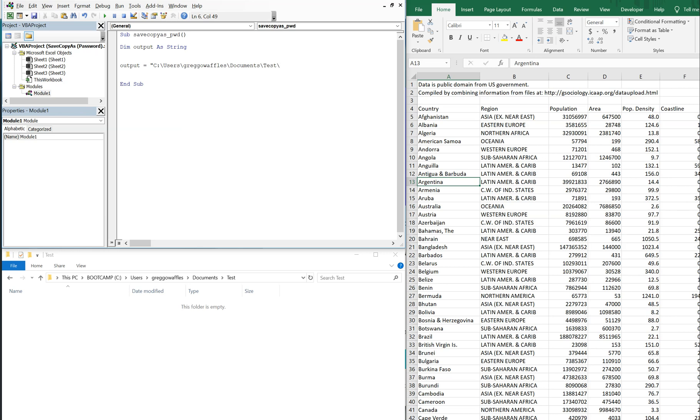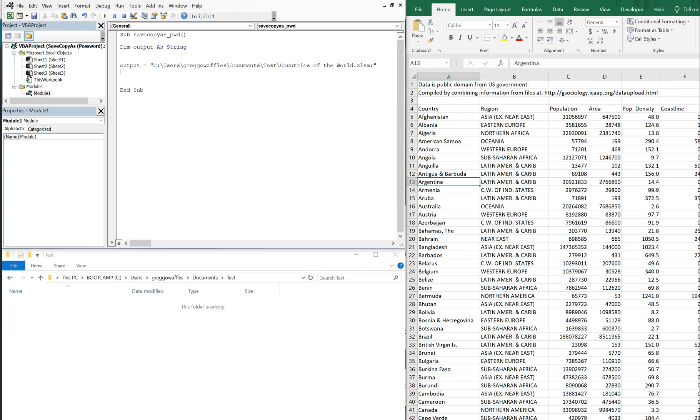And now the actual name of the file. Let's call it countries of the world.XLSM and by the way, I got this file online. The link will be in the description. I use this in pretty much every video. So here's our output string. It's just going to be this location right here on the bottom left.